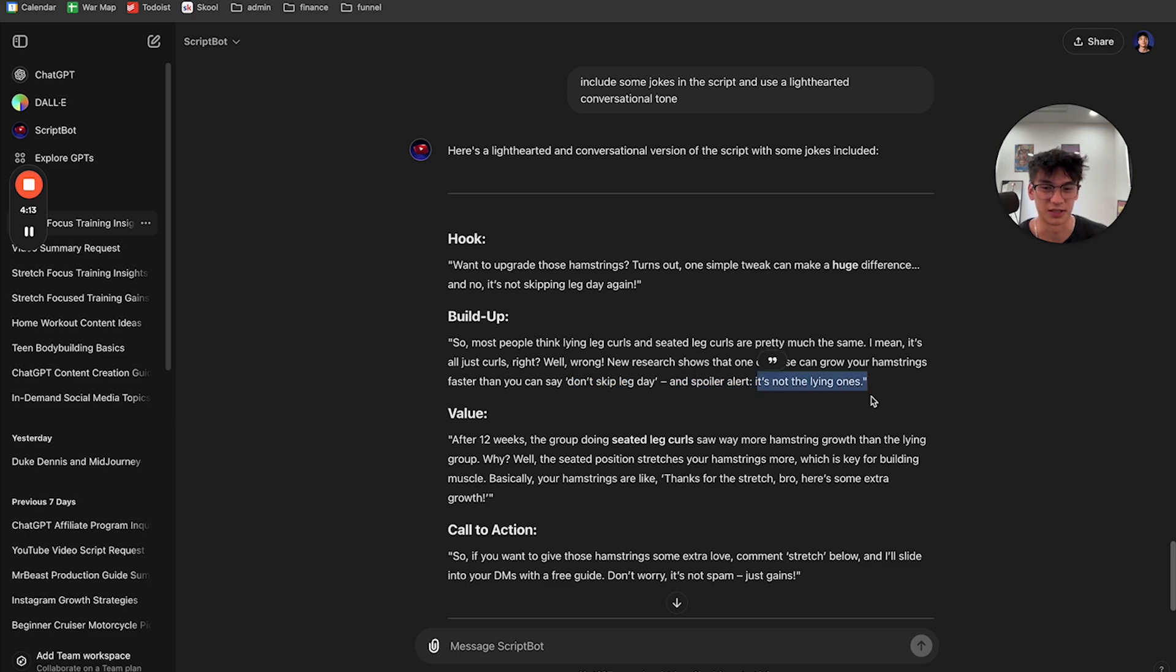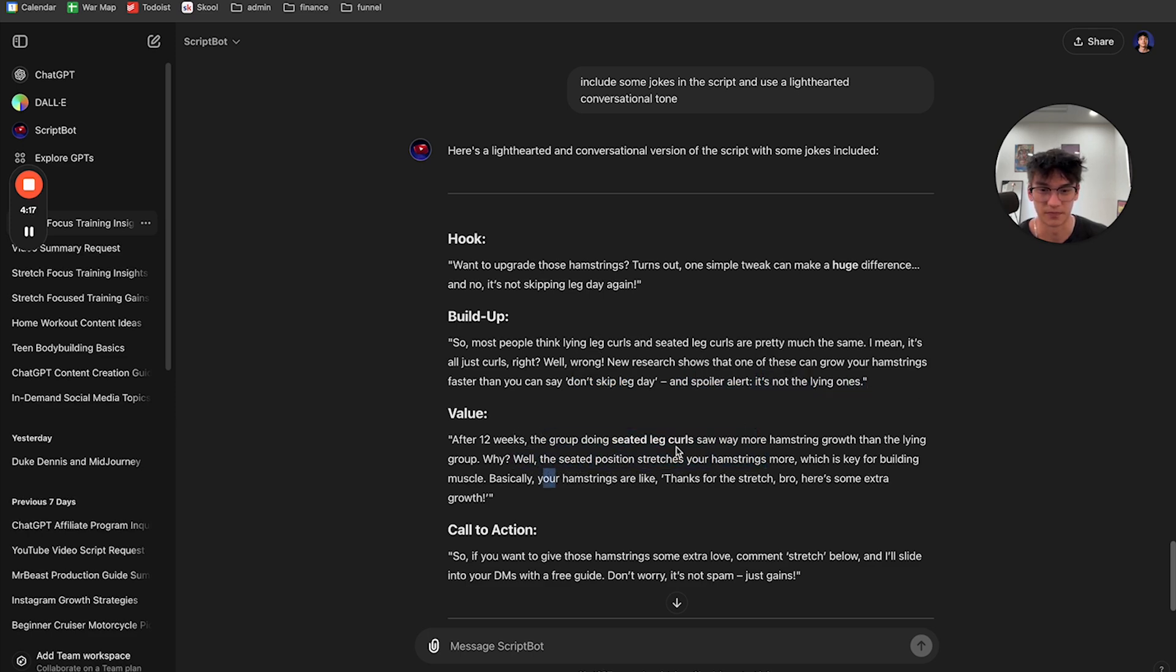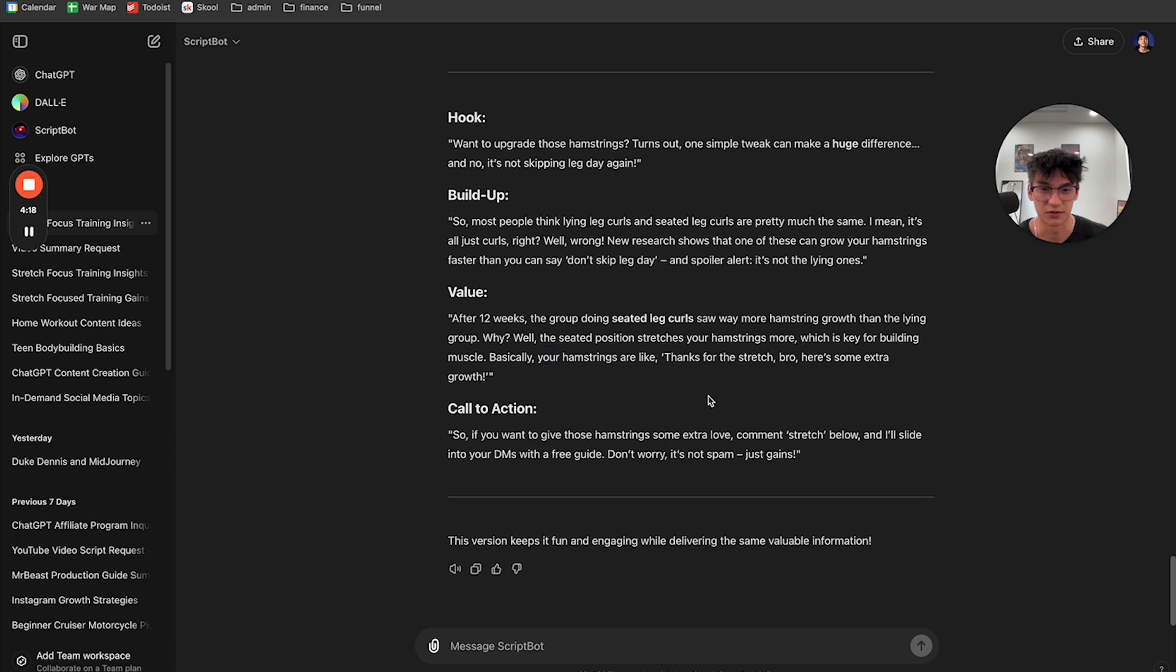Spoiler alert. It's not the lying ones after 12 weeks. Why? Well, this is key for building. Thanks for the stretch, bro. Here's some extra growth. This is actually kind of funny.